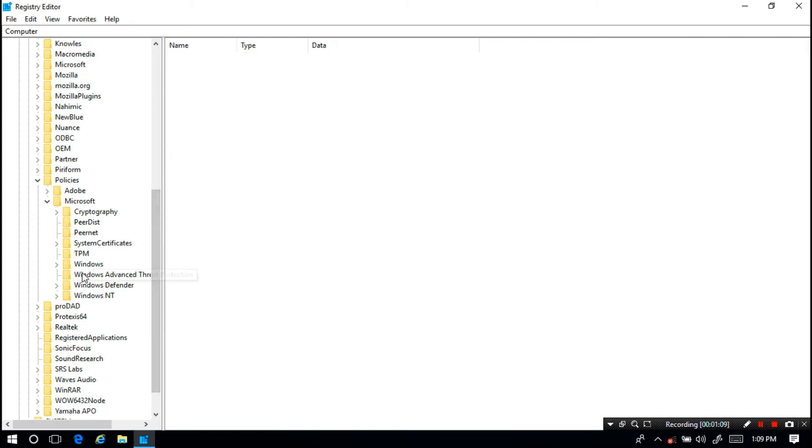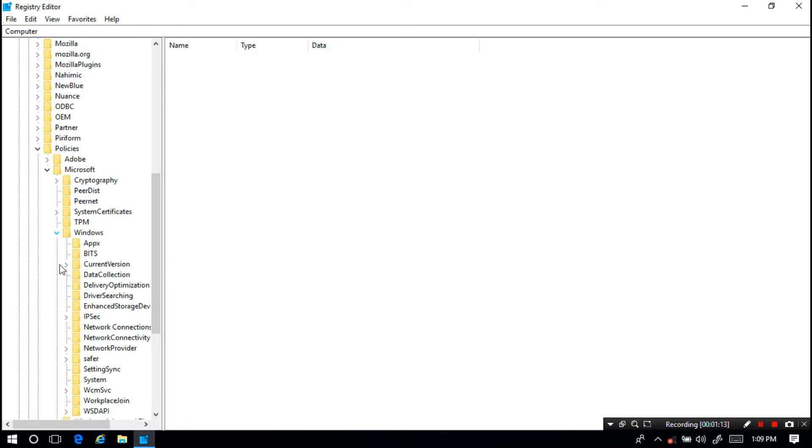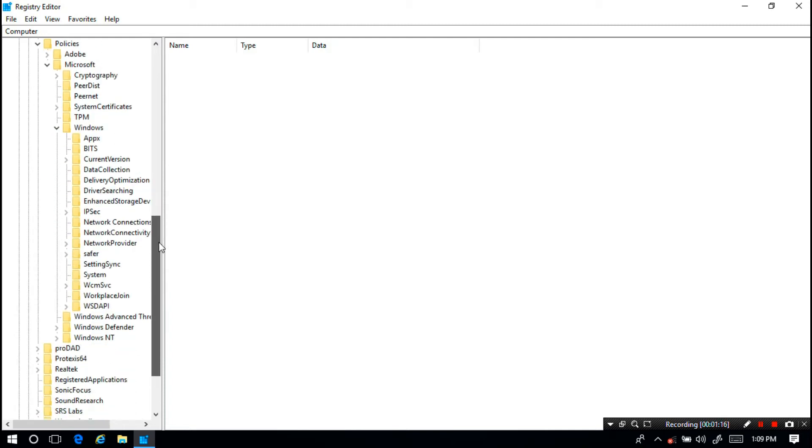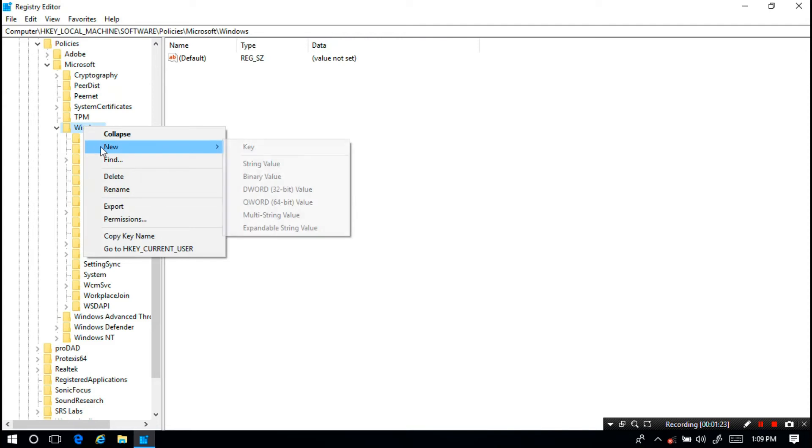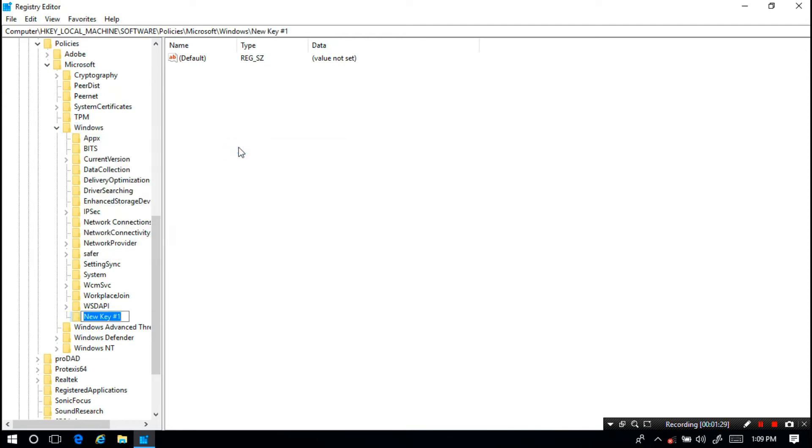Next I'm going to expand Windows directory. Next select and right-click on Windows, then I'm going to New and then click on Key. Rename the new key as WindowsUpdate, maintaining the same format like I'm typing.